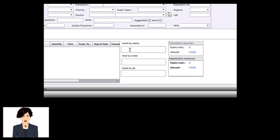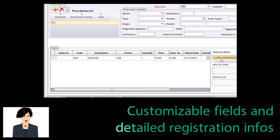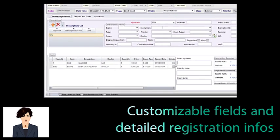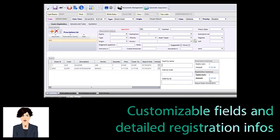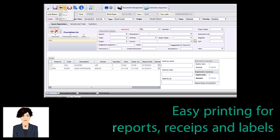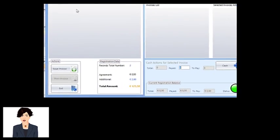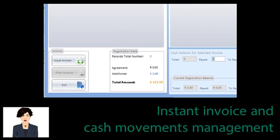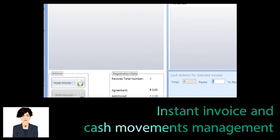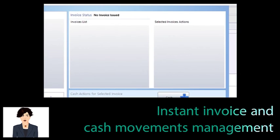You may also differentiate prices according to predefined parameters and customizable price lists. You can print invoices and receipts, registration reports, barcode labels, privacy statements, and every document you need in the registration process. The registration form has plenty of fields for each prescription — here you can store all the prescription data you need, such as the origin, the physician who prescribed, and every field is customizable according to your own practice.